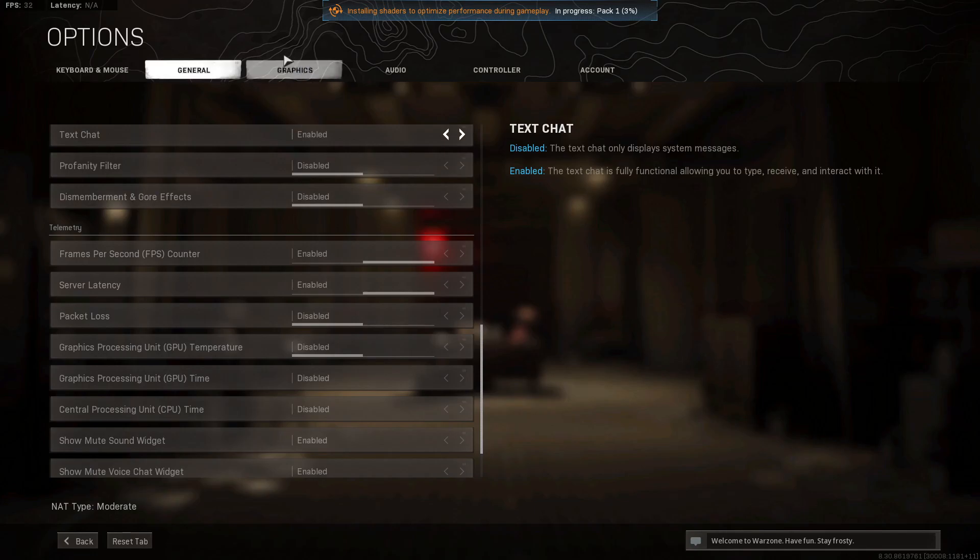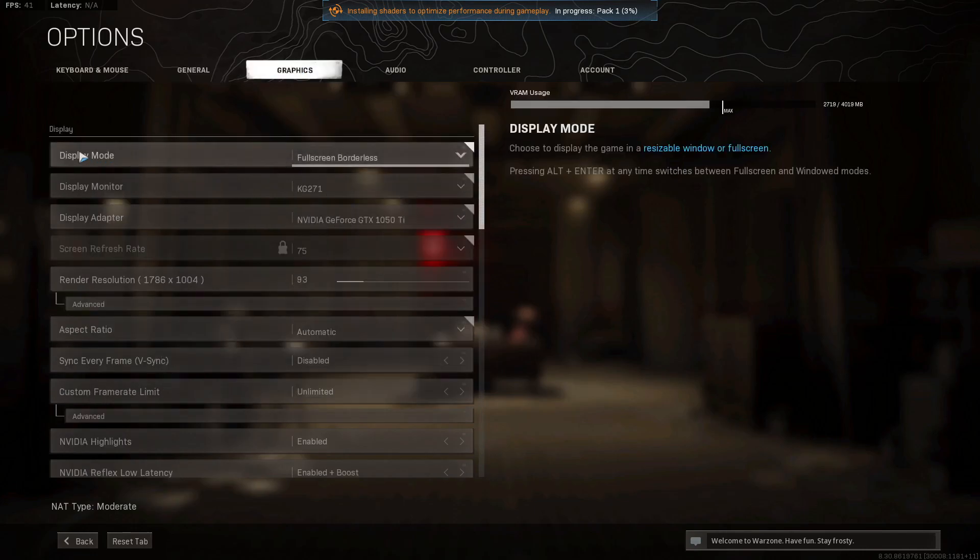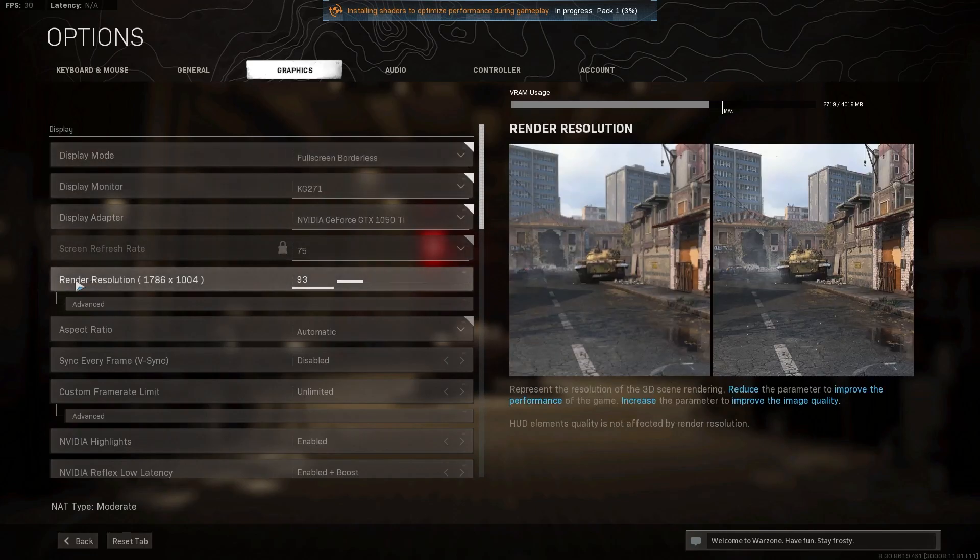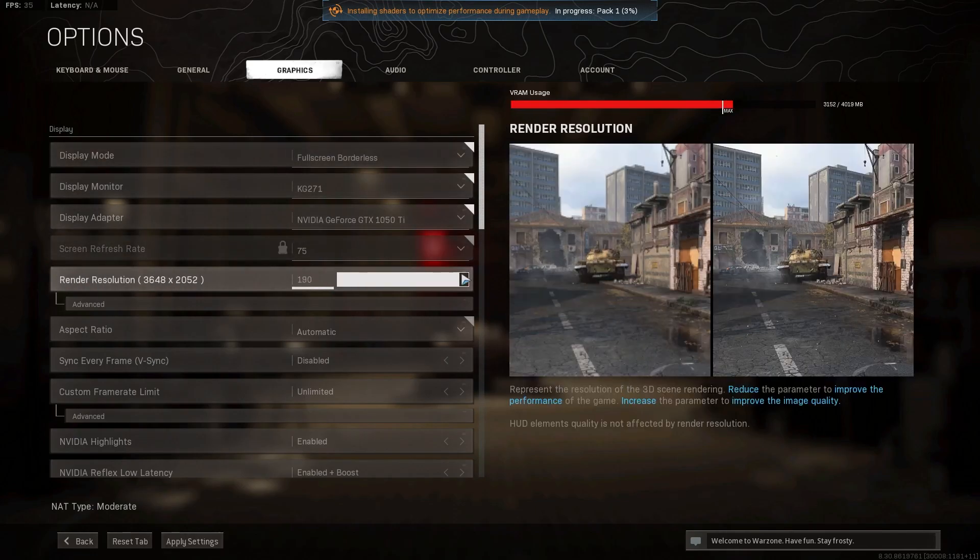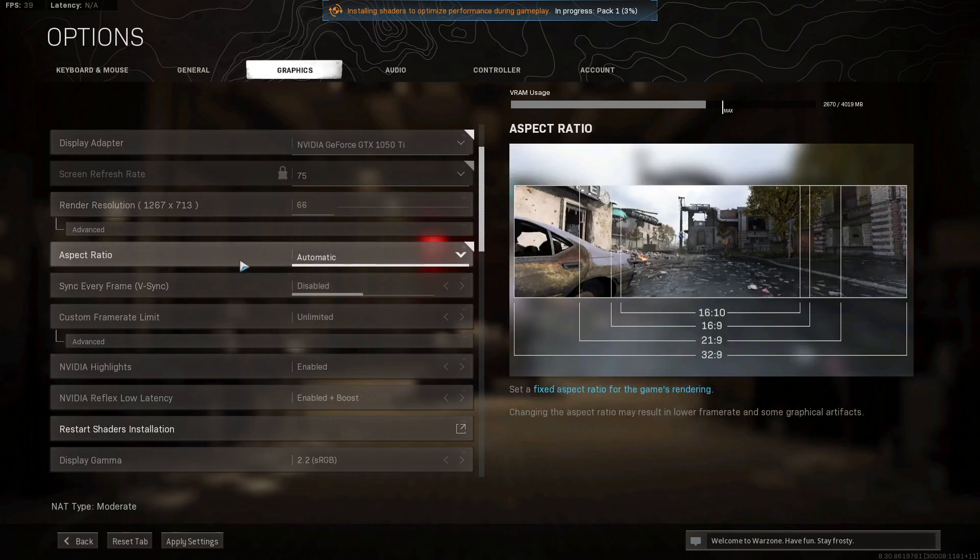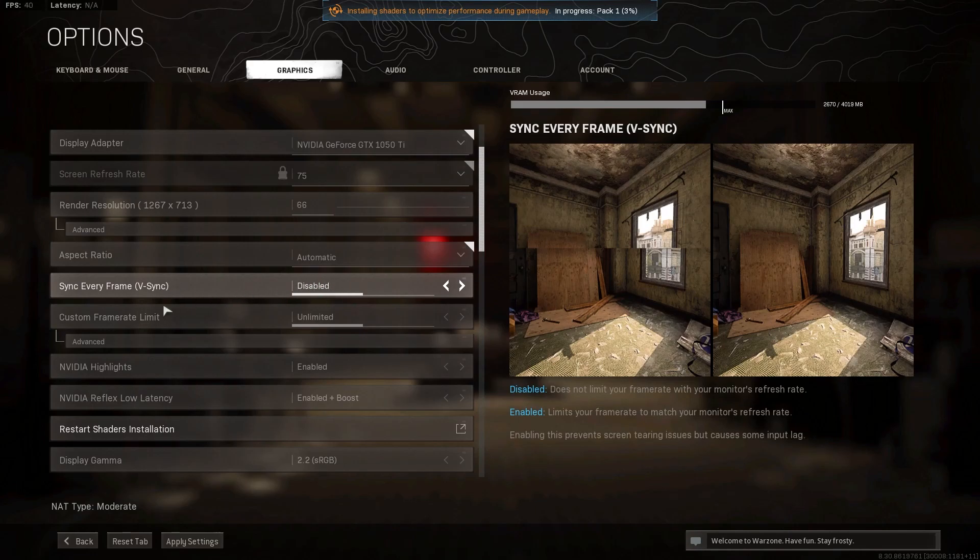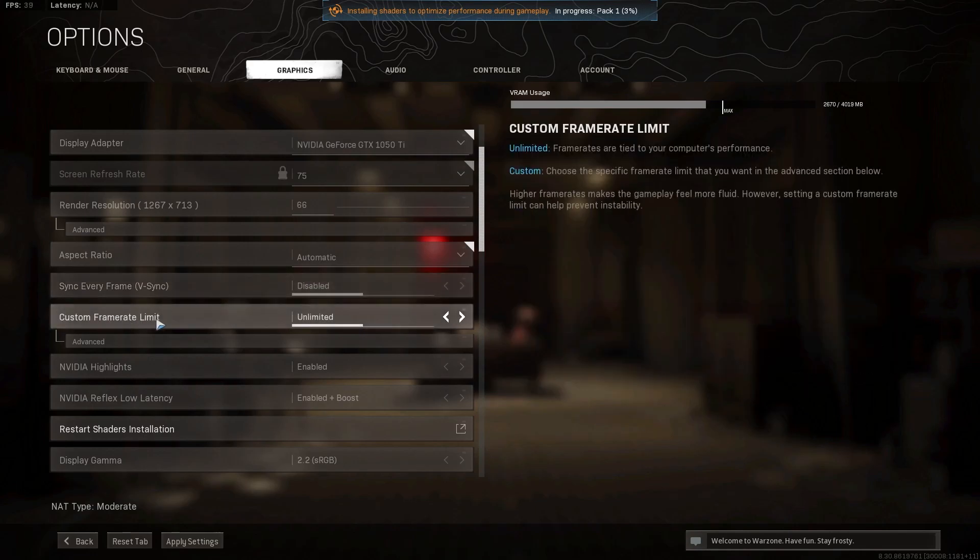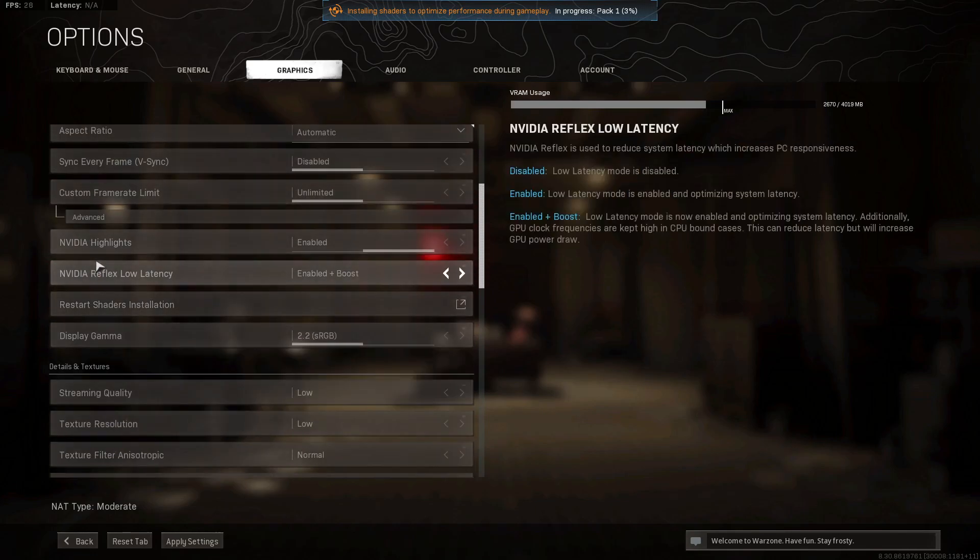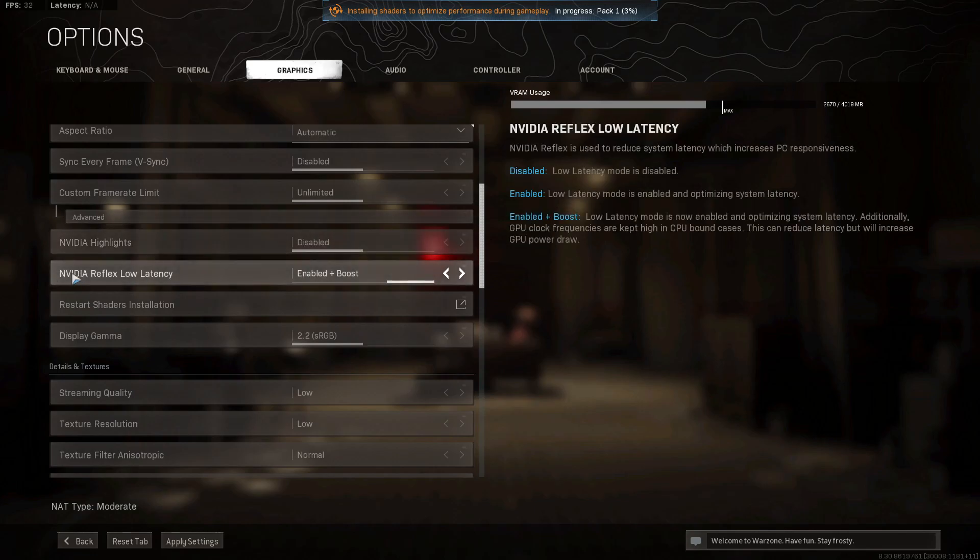Then go up here to graphics. On display mode, select fullscreen. Render resolution, select 66. Aspect ratio, select automatic. Vertical sync, select disabled. Custom frame rate limit, select unlimited. If you have NVIDIA, on NVIDIA highlights, select disabled. NVIDIA Reflex low latency, select enabled plus boost.